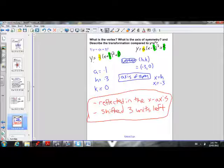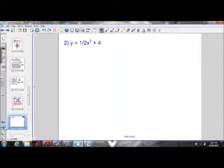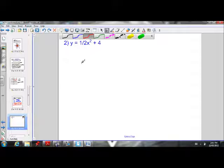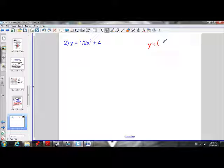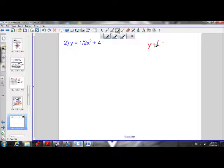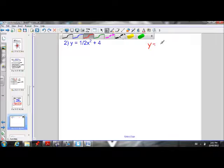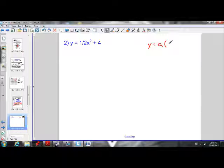Let's try another example. We'll write down our a, h, and k values. The general vertex form equation is y equals a(x minus h) squared plus k.